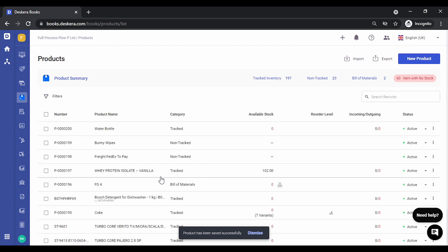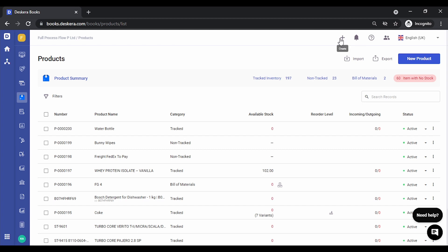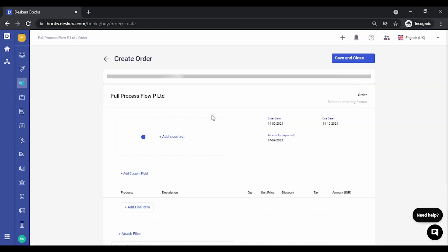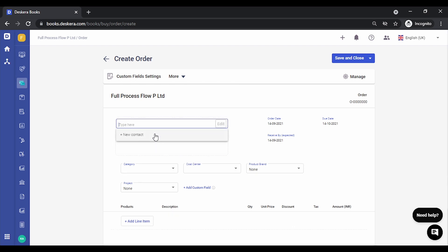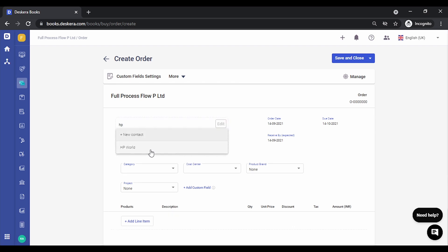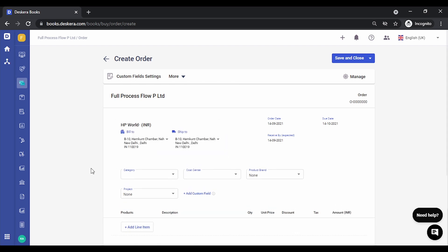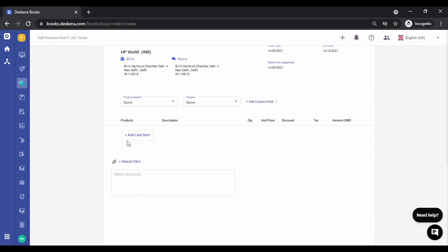Let's go to purchase, let's click on add new order. Let's select a contact. Let's add this product right away.